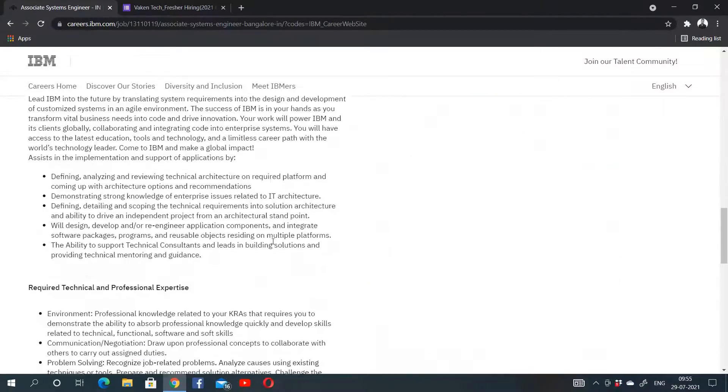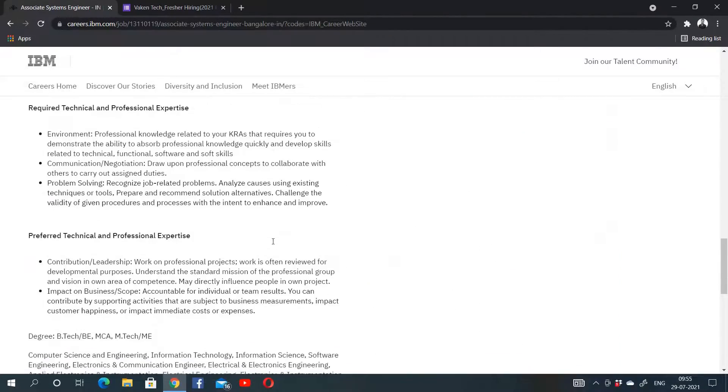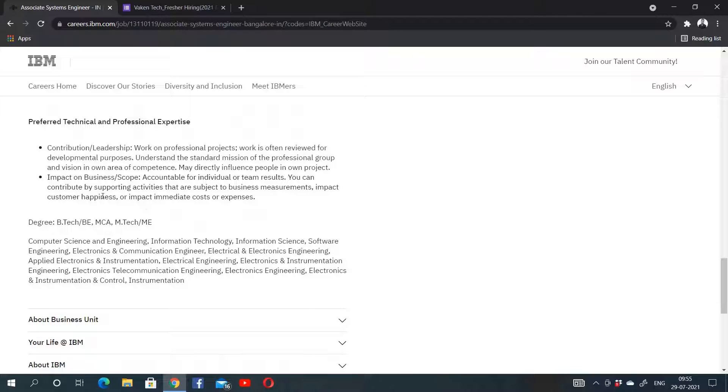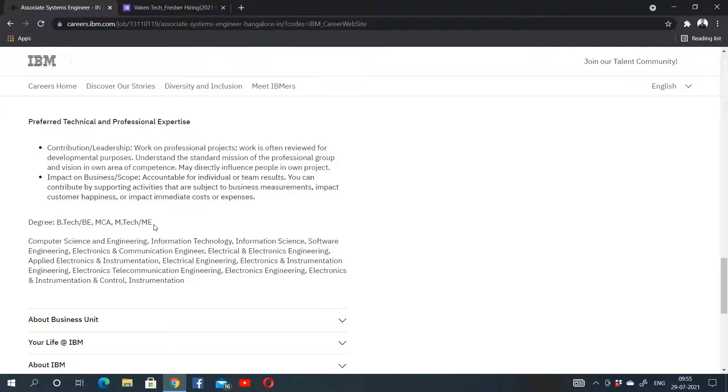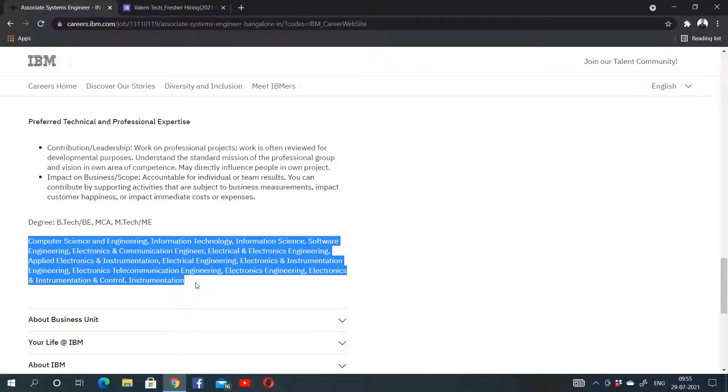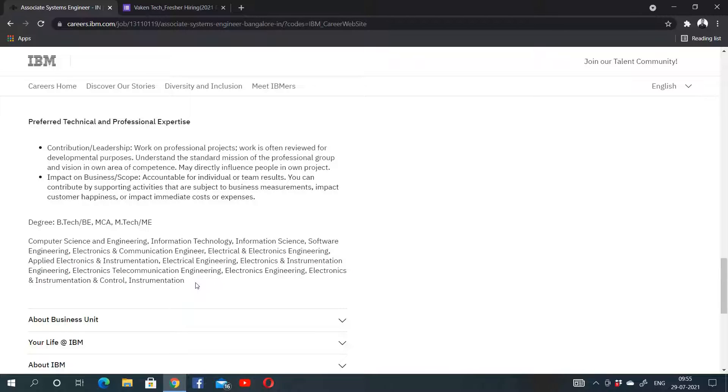Let's look at the eligibility criteria. BE, B.Tech, MCA, M.Tech, and ME are eligible from the following branches: CSE, IT, Information Science, Software Engineering, ECE, Electrical, and Instrumentation. Most of the branches will be eligible for this drive, so if you are a fresher from any of these branches, you must apply.